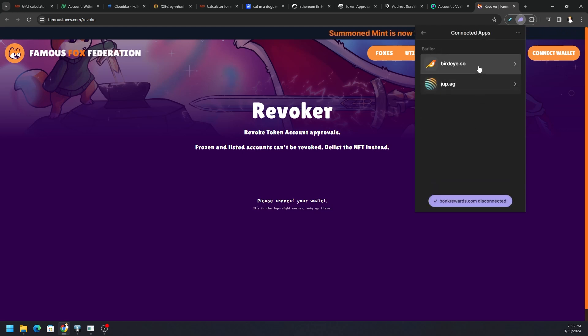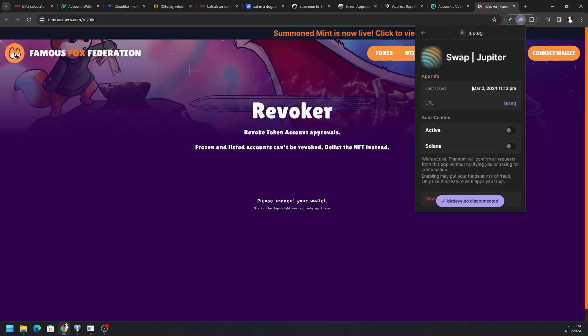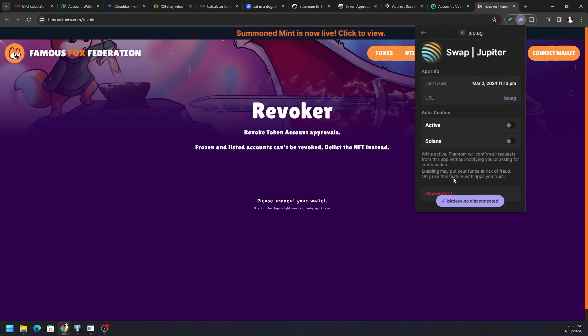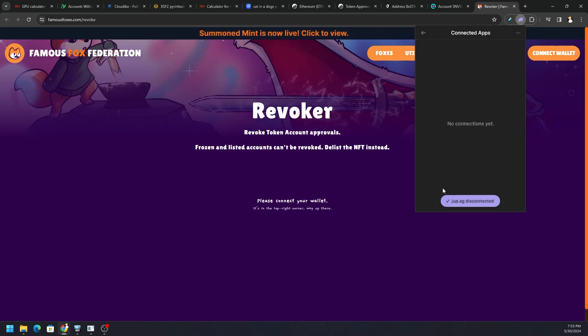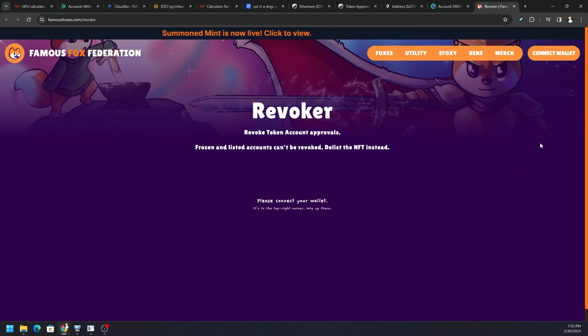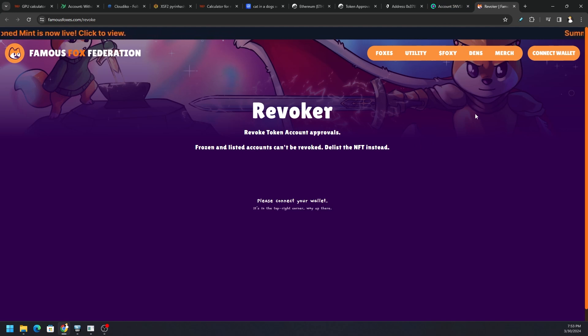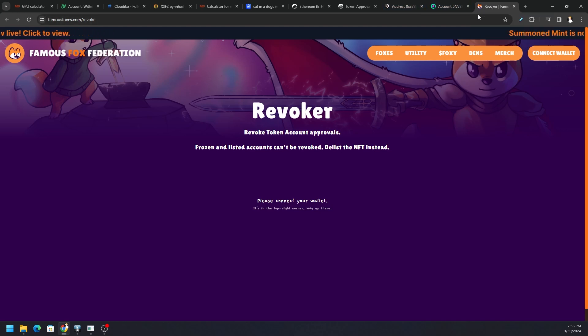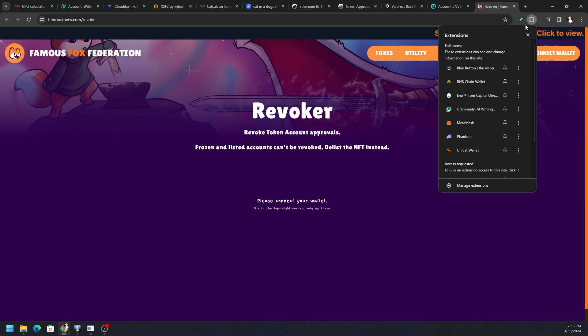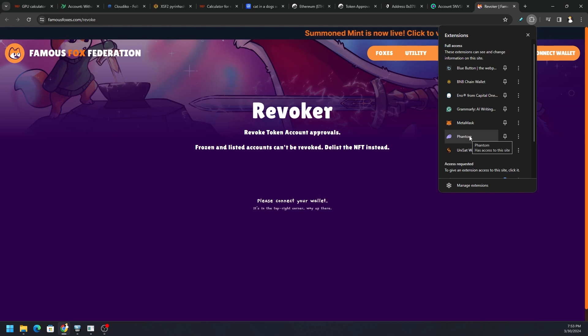What I like to do is regularly clean this up and sign out of stuff. Now official websites or official dexes I have no problems with, but third-party apps—like I don't have much knowledge about Mew or Cat In A Dog's World, so I don't want to stay connected to that application. So I would recommend regularly removing or disconnecting apps on both your MetaMask, your Phantom, or any other browser-type extension wallet as regularly as possible or as often as you possibly can.